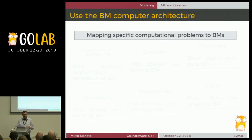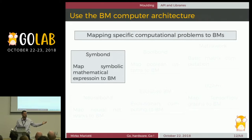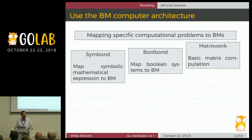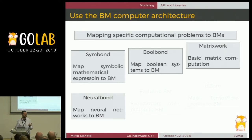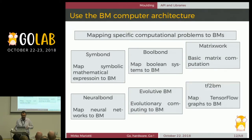We also created several ways to use these computational systems. Just to name a few: a system to map mathematical expressions directly to Bond Machines to make hardware perform that computation in real time; mapping Boolean expressions; matrix computation; neural networks — probably the most fitting application for this kind of machine; evolutionary computing; and mapping a TensorFlow graph to hardware using this mechanism.